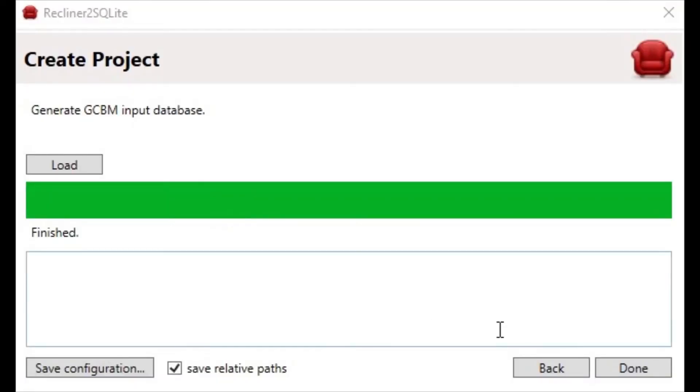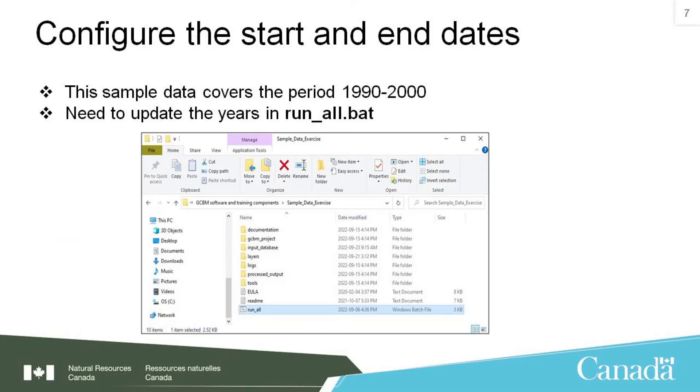Once the database is created, we can proceed to click the Done button to close the tool. Next, we will need to configure the years that the simulation will start and end. This can be done in the run-all.bat file in sample-data-exercise.